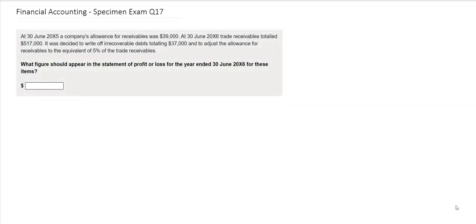In this question you are being asked what figure should appear in the statement of profit or loss for the year ended 30th of June 20x6 for these items. The information provided tells us that at the 30th of June 20x5, a company's allowance for receivables was $39,000.